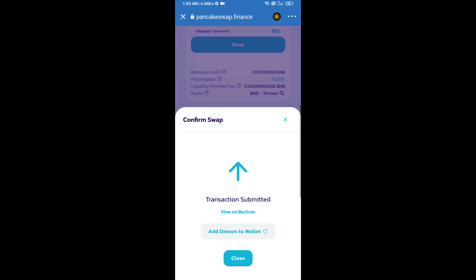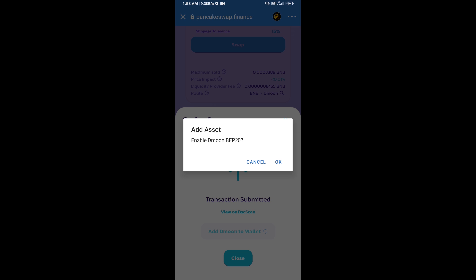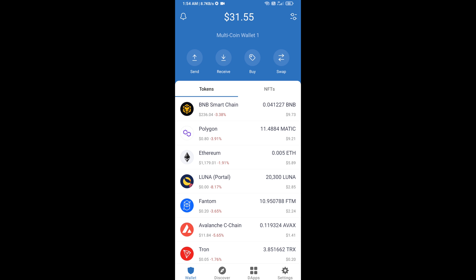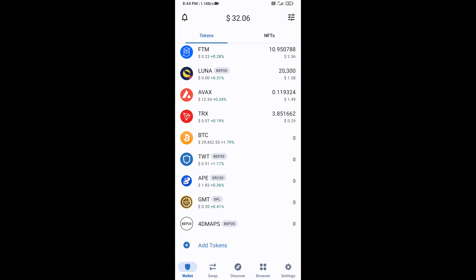Click on Add to Wallet and click OK. After that, go to the Trust Wallet home page. The token has been added successfully to Trust Wallet. Thanks for watching.